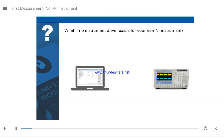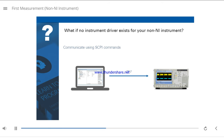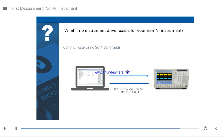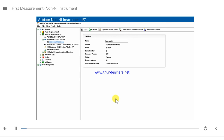If no instrument driver exists for your non-NI instrument, you will need to communicate with the instrument using SCPI commands. SCPI stands for Standard Commands for Programmable Instrumentation. In this example, the computer sends a *IDN? SCPI command to the instrument, which asks the instrument to identify itself. The instrument responds by returning a company name, model number, serial number, and firmware revision string. Refer to your instrument's manual to determine which SCPI commands work with your instrument.